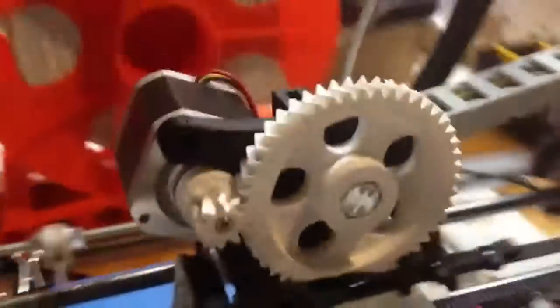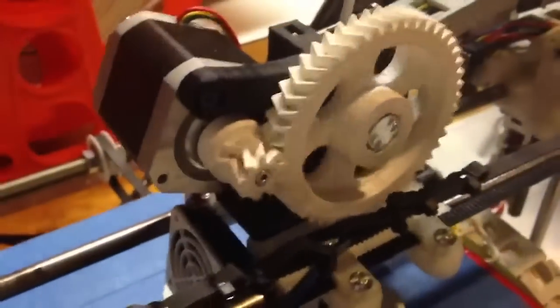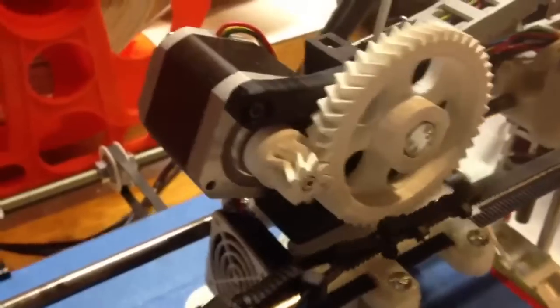We got whatever extruder that is, the hinged idler with the Greg's extruder, whatever you call it.